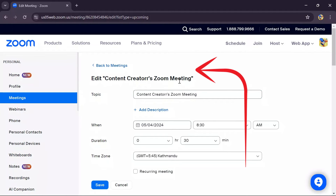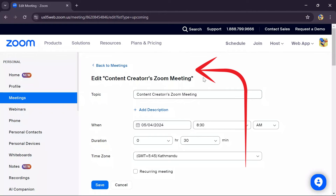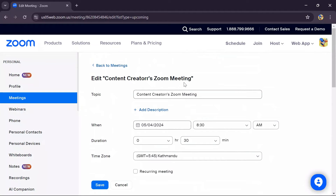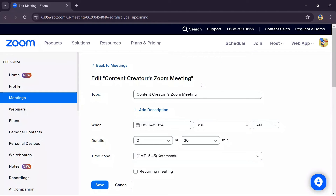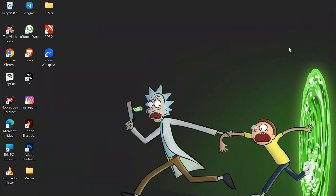Here, if you have a premium Zoom account, it will show the option right beside the edit meeting's name option. After going there you can select multiple registration questions, and your registration will be set into your Zoom. By following these very easy steps you can easily create a registration to join your Zoom meeting.